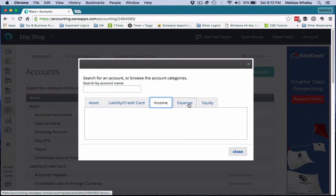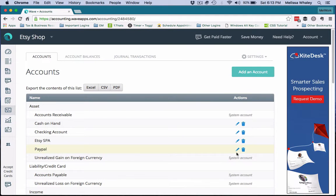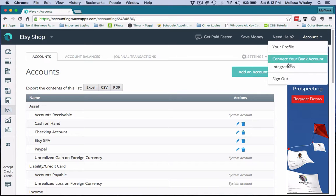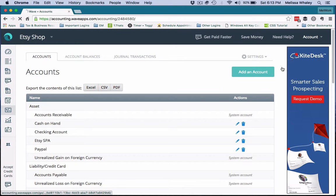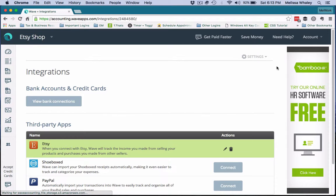We've already created that, so we're not going to worry about it. But that's how you could also create the shop payment account is from here. But I find it much easier to do it directly from this Integrations page by clicking that plus button.